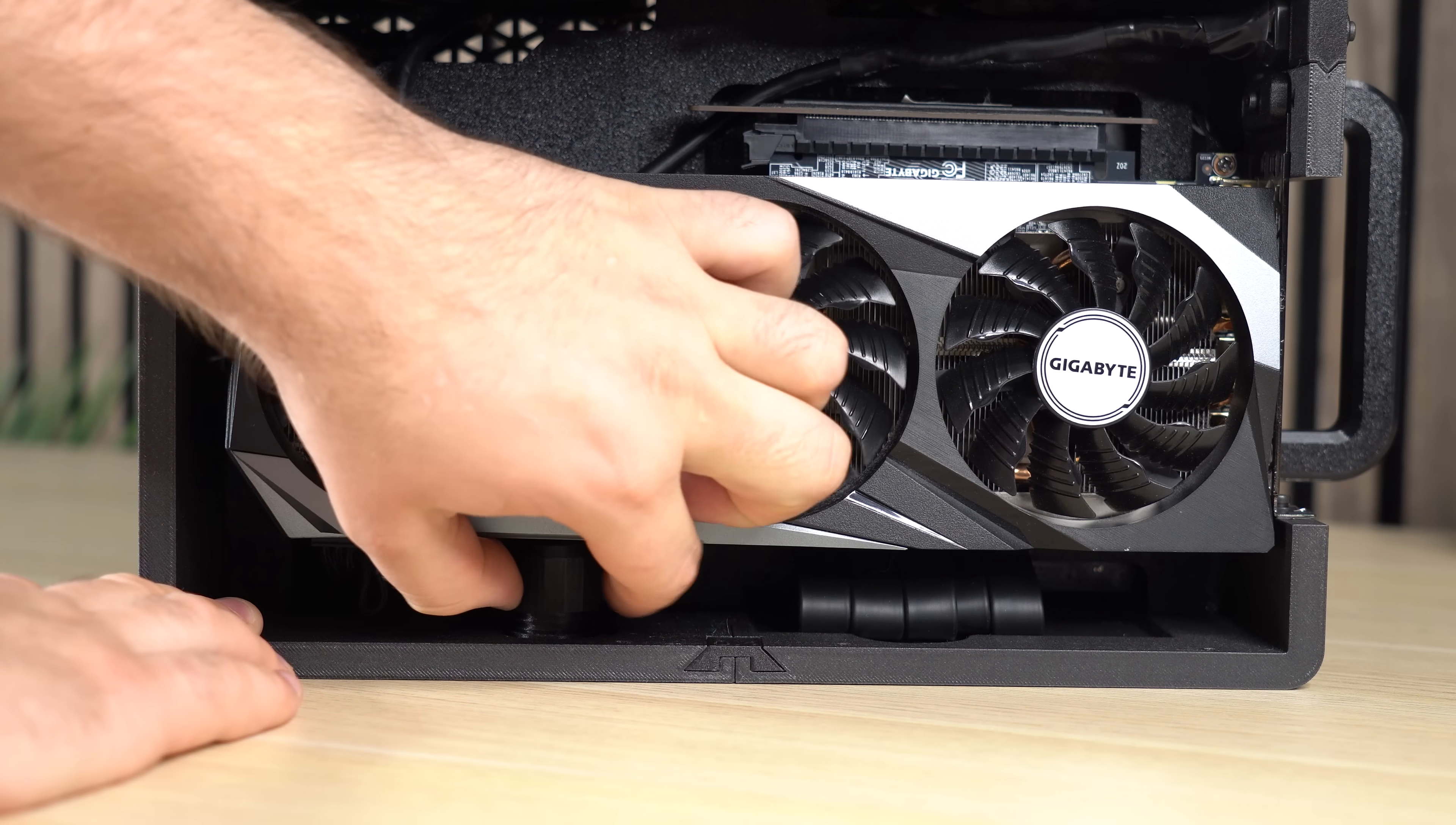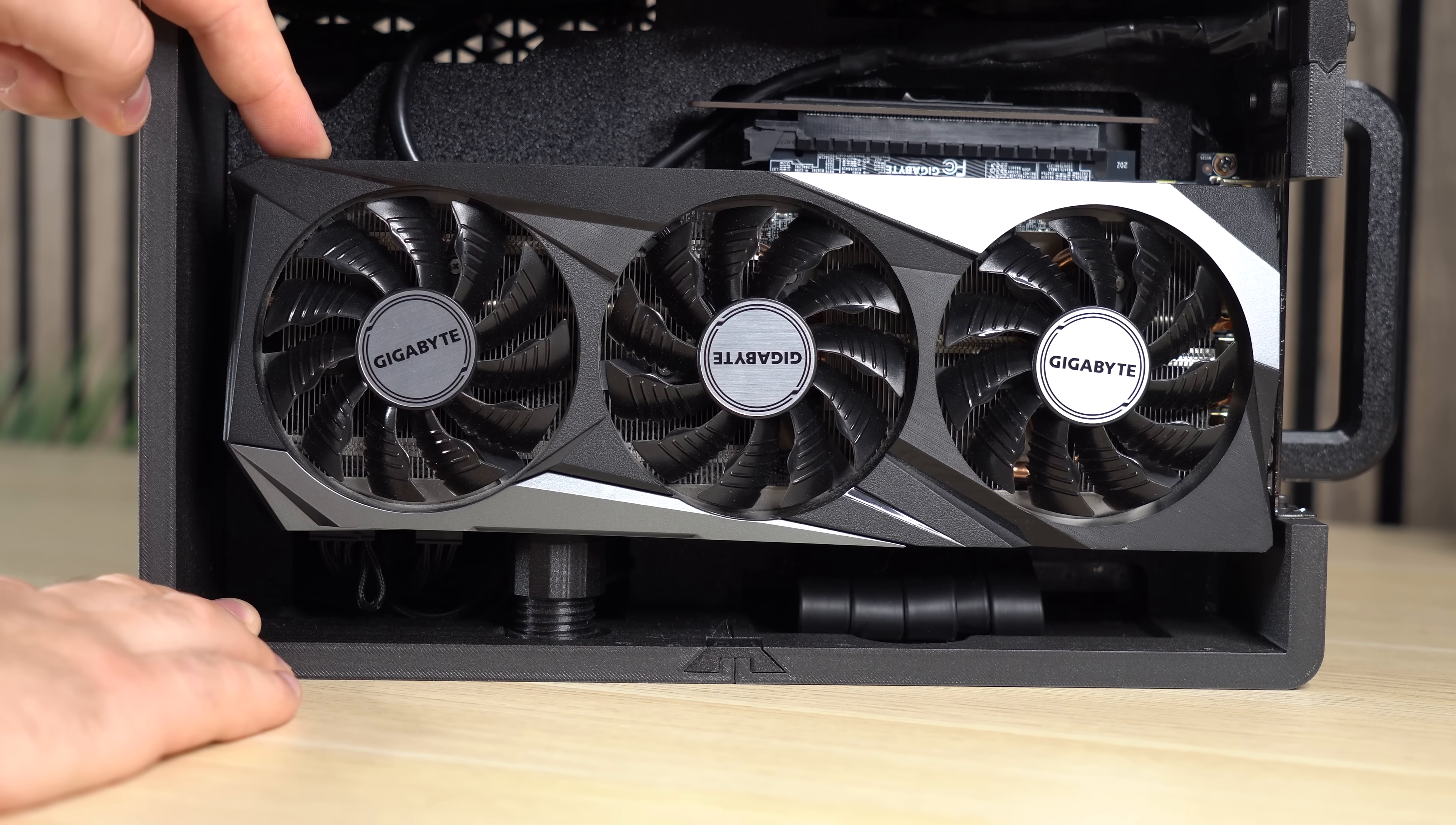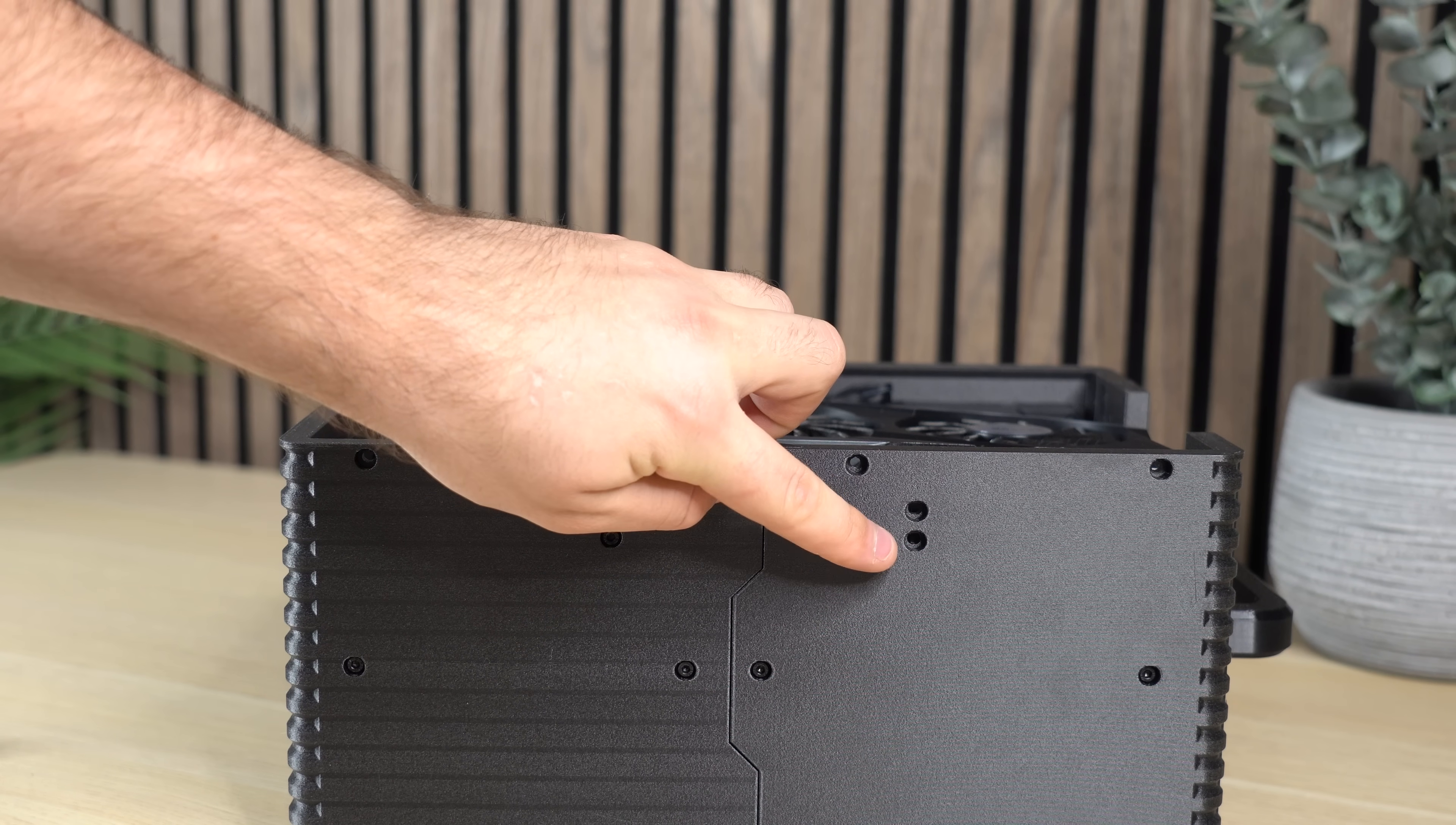I also want to mention this little height adjustable GPU support that works like a screw and can be adjusted simply by rotating it. And it can be mounted here or here depending on our GPU length.